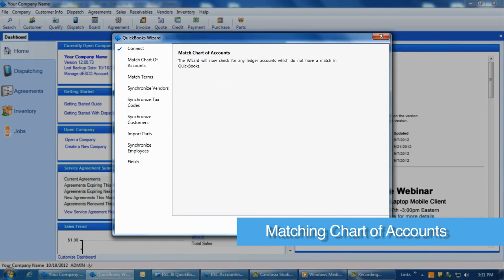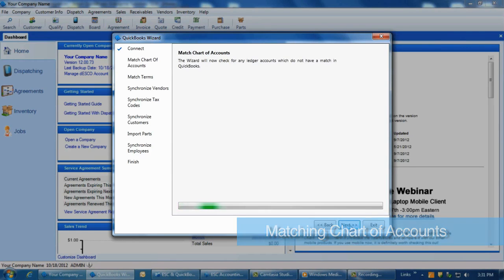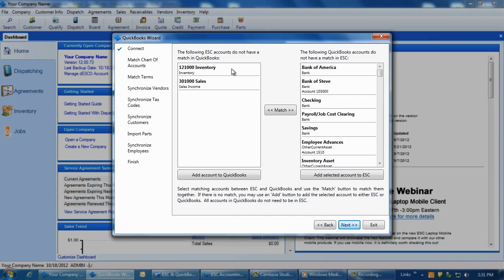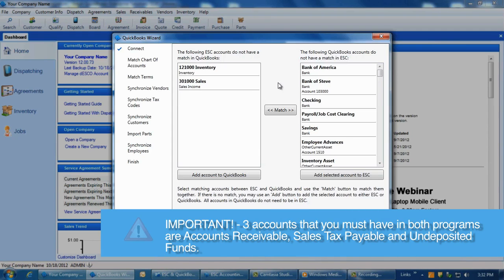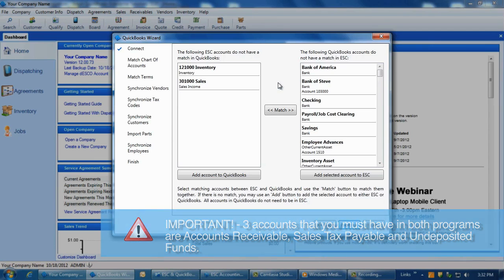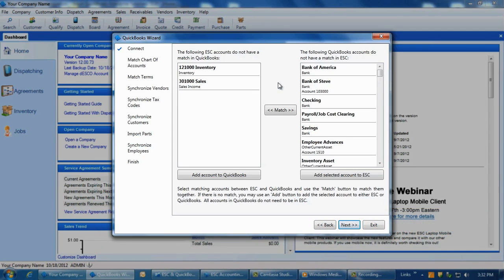The next screen will take you through the matching of the chart of accounts between ESC and QuickBooks. Click Next. Note, three accounts that you must have in both programs are Accounts Receivable, Sales Tax Payable, and Undeposited Funds. These are mandatory accounts that make the integration work.